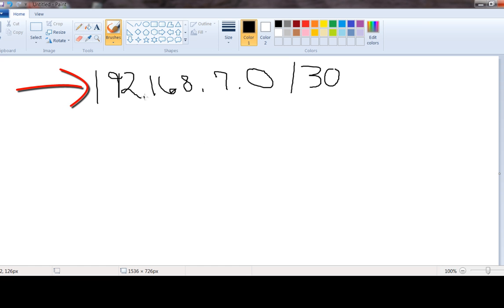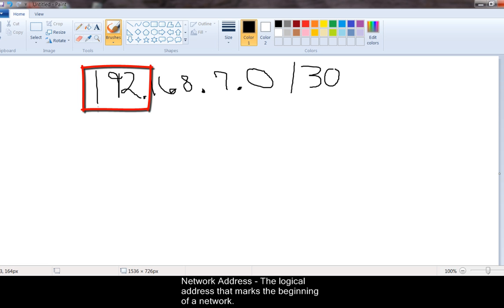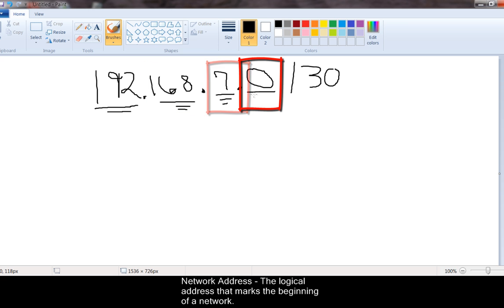So as you see here we have our IP address 192.168.7.0. This is a network address. What a network address does is it basically tells you where you start on your network — where your addresses start. The first number between each decimal is an octet. So this is our first octet, this is the second octet, this is the third octet, and this is the fourth octet.